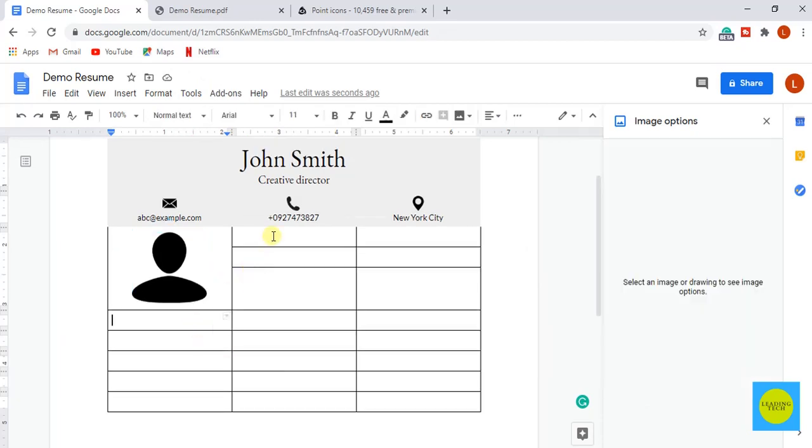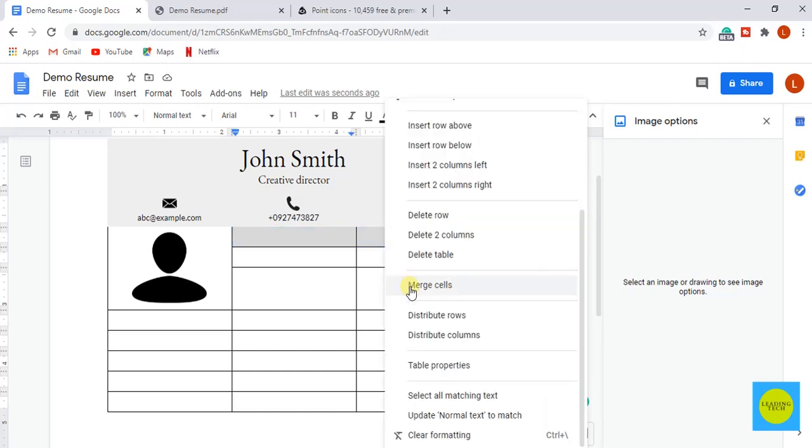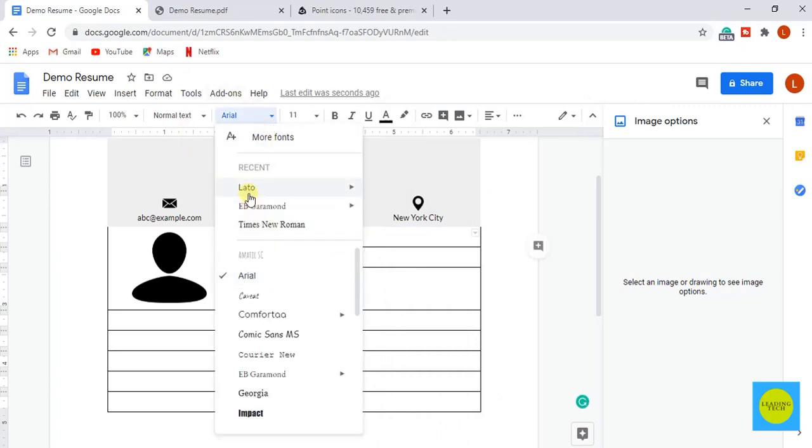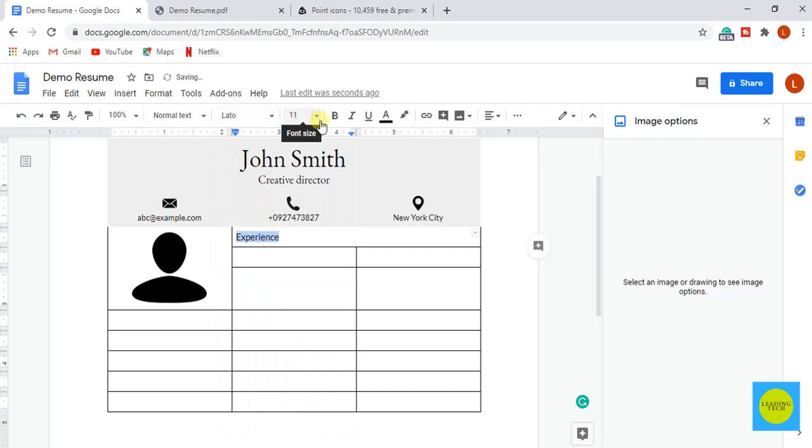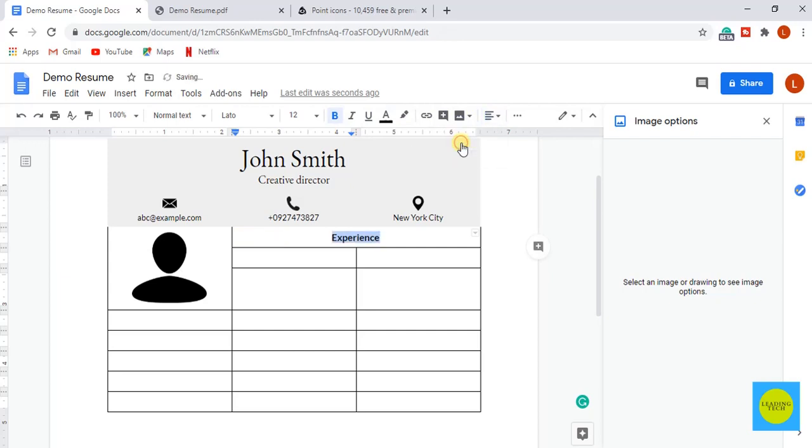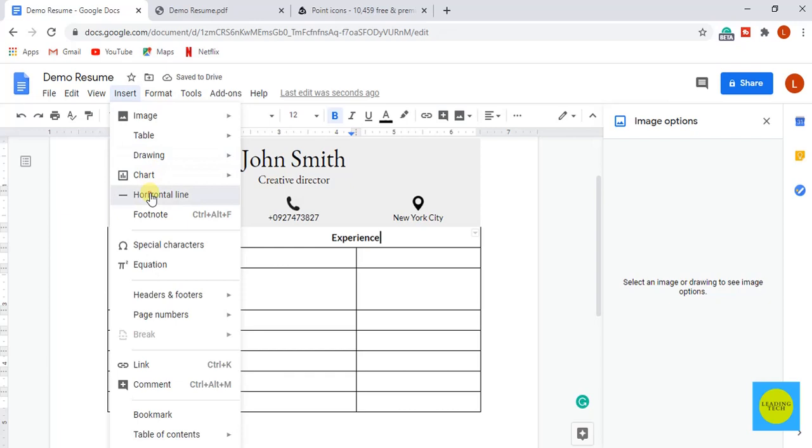Select the top two rows and make the merge for heading. Paste the heading text. And select the font to Lato, font size to 12 pixels, make it bold, and align it to center. Now I am going to insert a line after heading. For that go to insert and select the horizontal line.